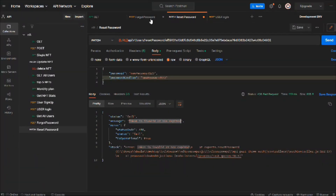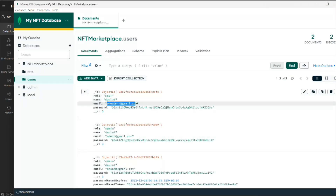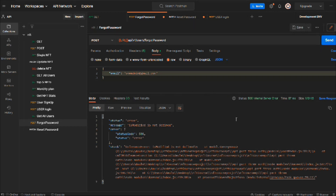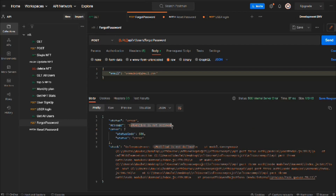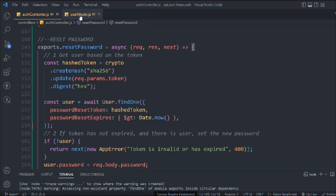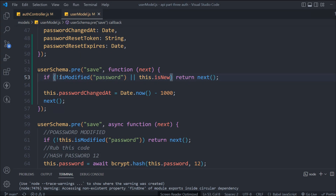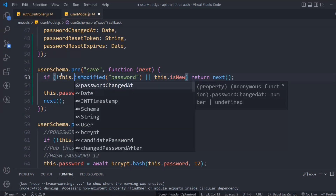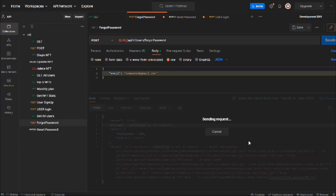Go back to forgot password, come here, reset it, copy the body address, paste it in, and send the request. The error message says 'isModified is not defined.' Maybe something went wrong in the pre hook. Let's go back to the user model — here we need to say this.isModified because the this keyword refers to the model document, so it knows we're talking about the password. This fix should resolve the issue.